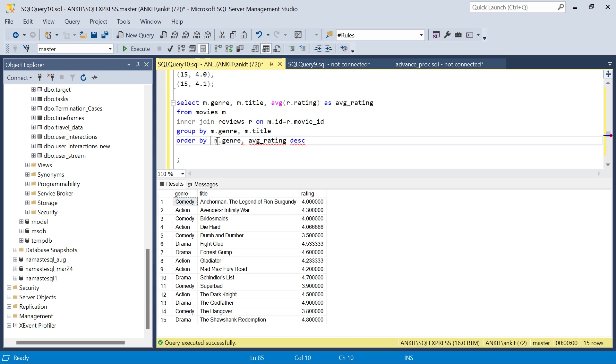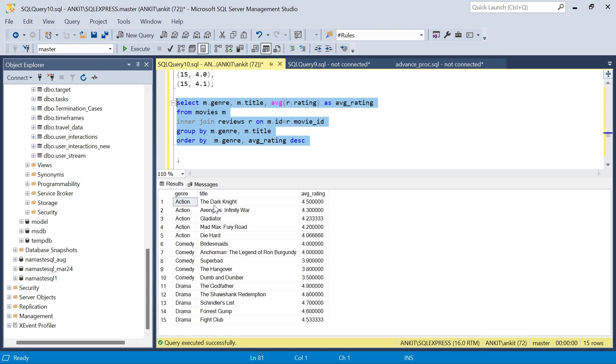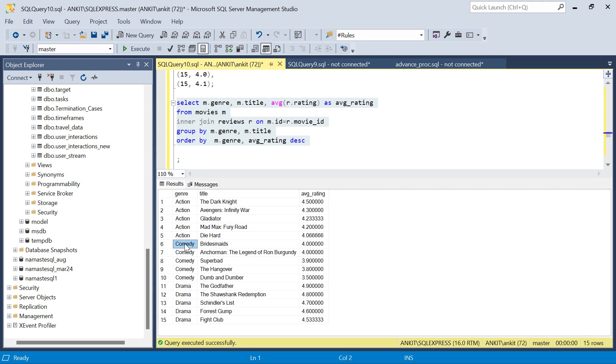In comedy this is the movie and in drama this is the movie, The Godfather. I have to get the ranking now using row number so that I get the highest average rated movie in each genre.